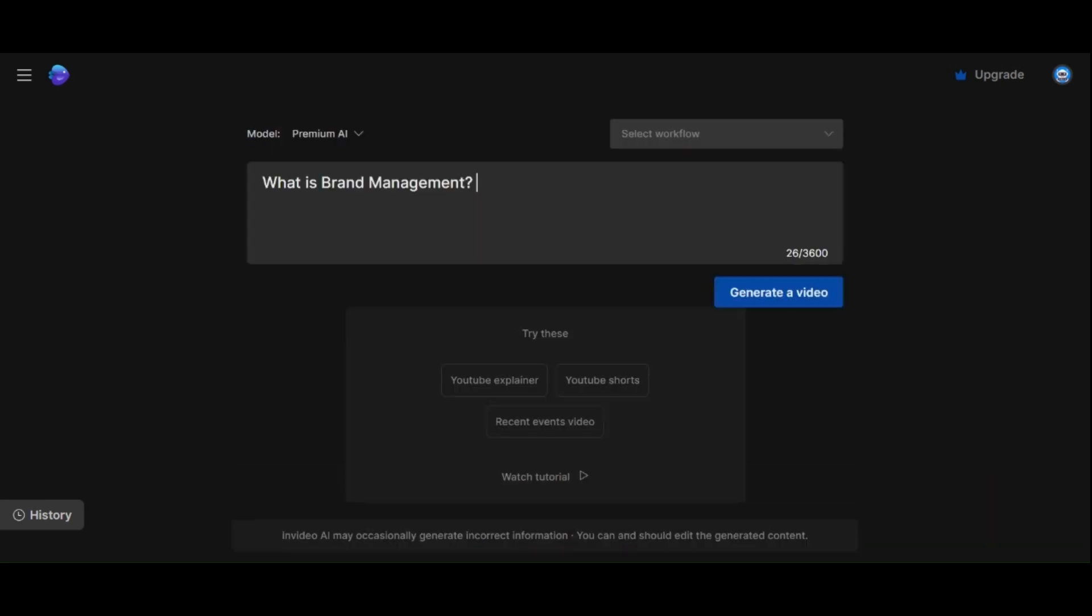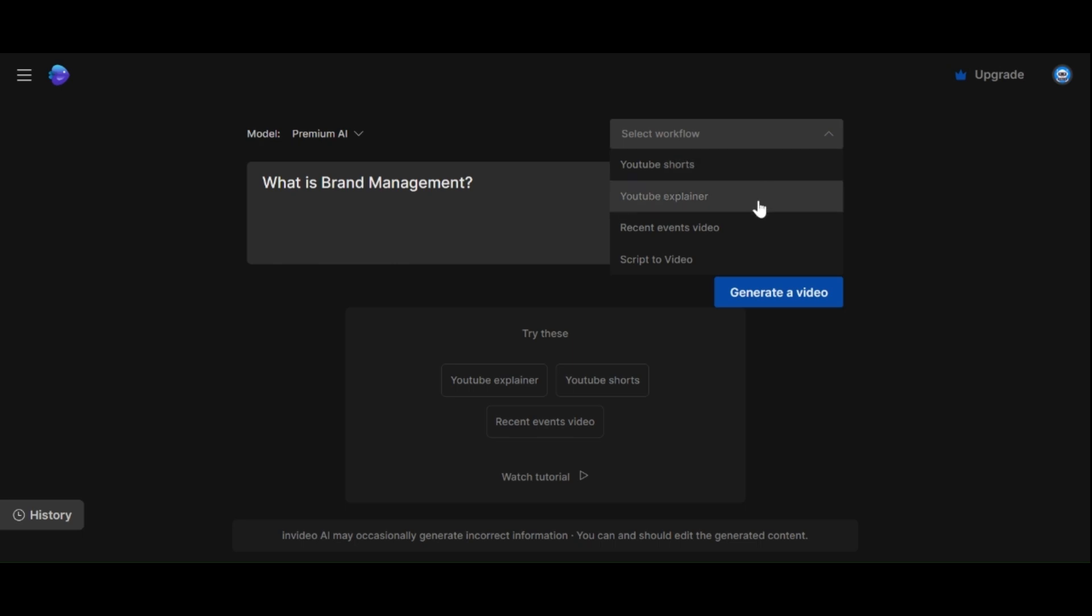I have found that even a short sentence can produce impressive results. However, if you prefer more guidance, you can select the Workflow option which prompts you for additional specifics.